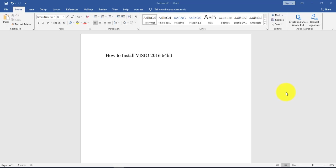Hello everyone and welcome to my channel. I am going to show you how to install Visio 2016 64-bit edition, and this can also be Visio 2019 using the same procedure.